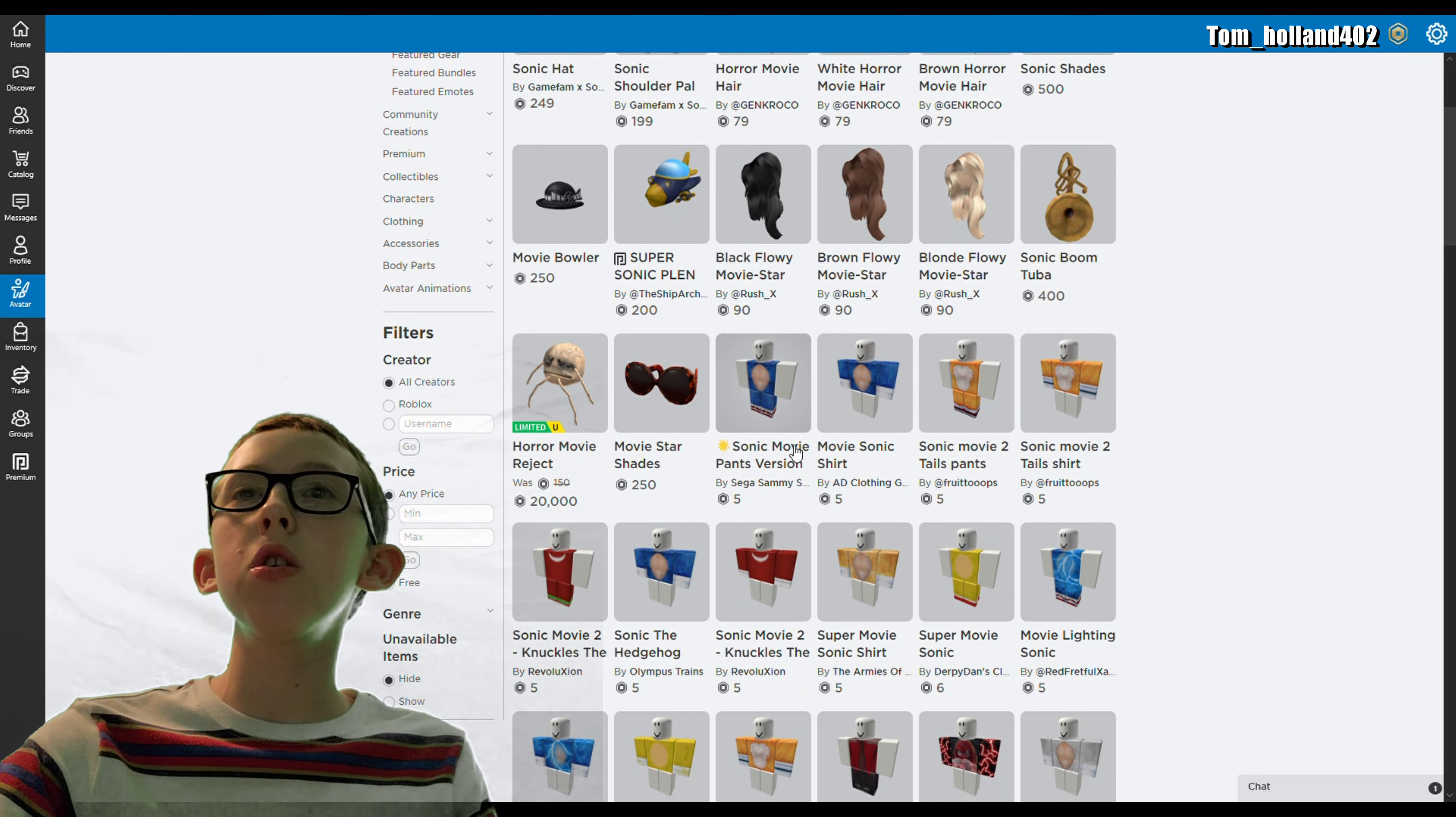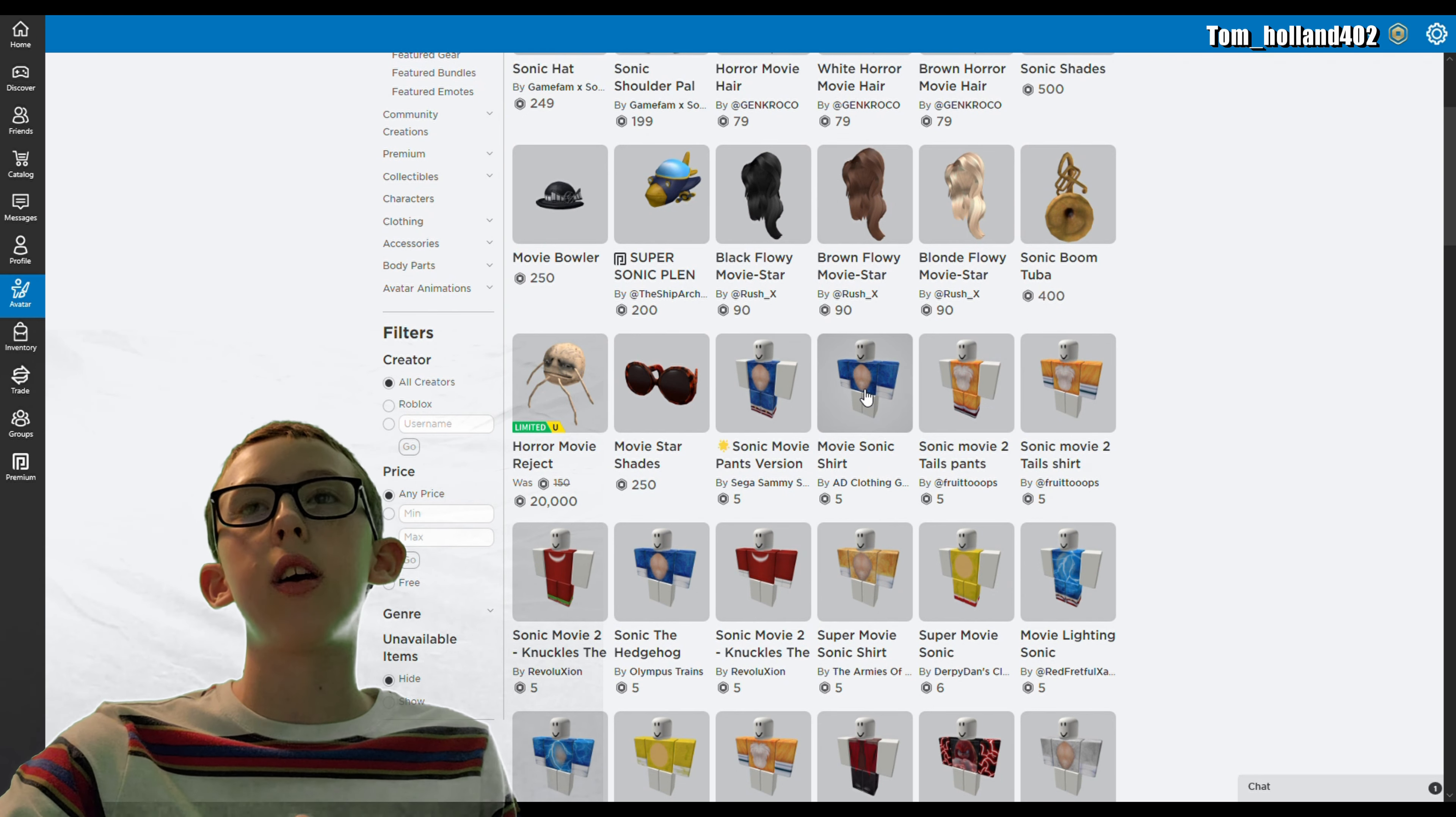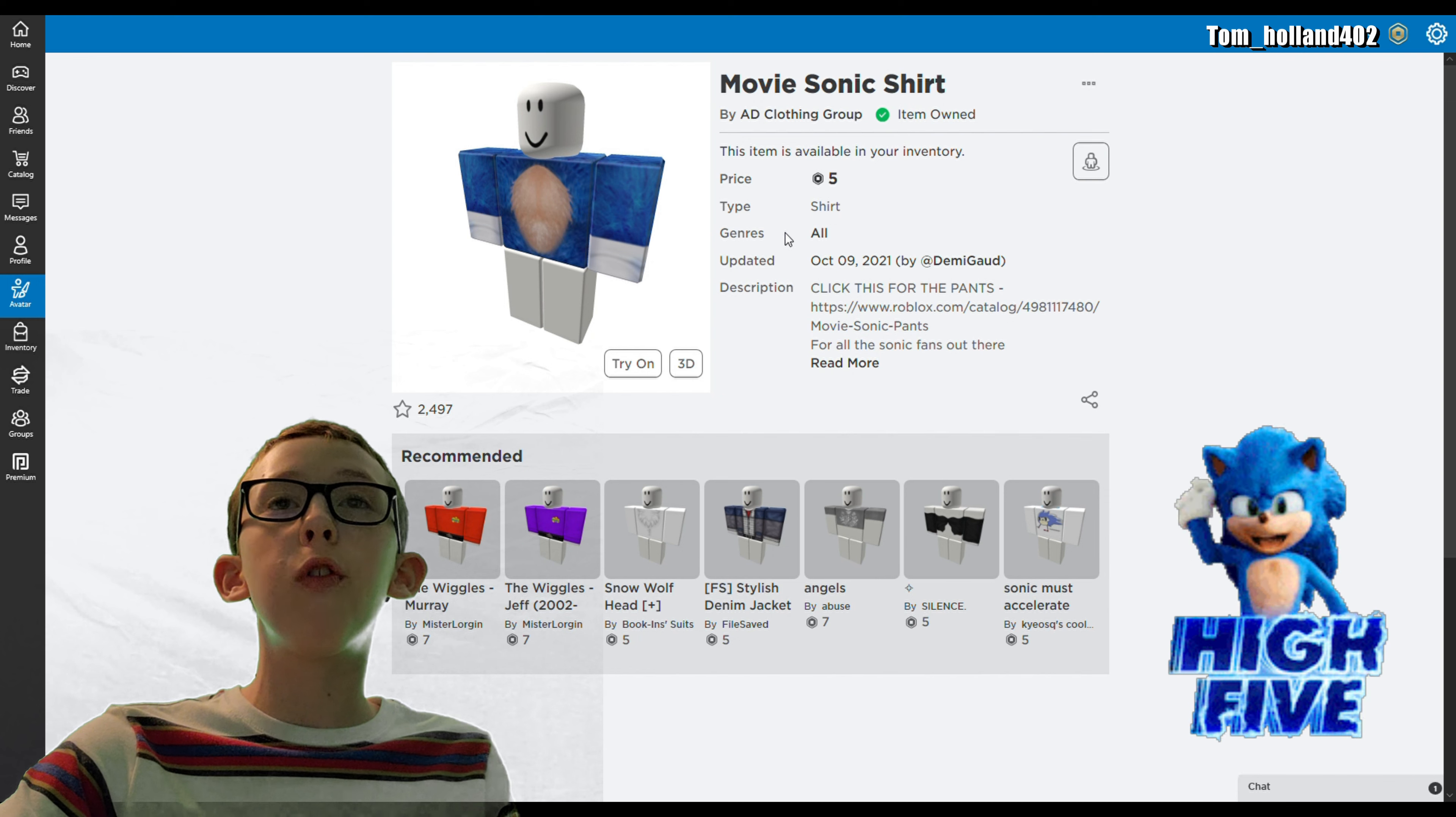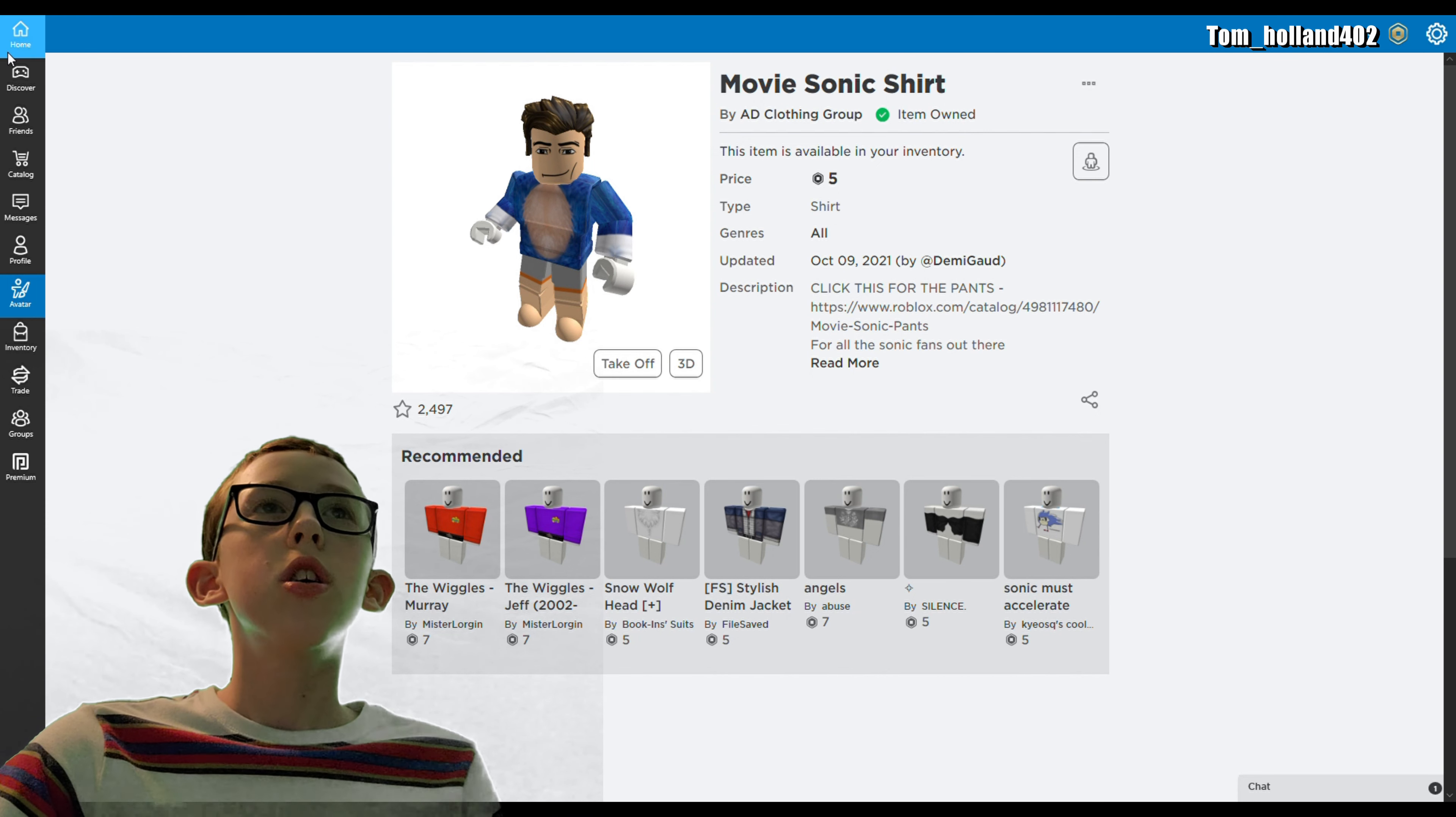I'm going to show you the ones that I used to make my movie Sonic. I use this movie Sonic shirt which says item owned since I did this beforehand. Let's just try it on and see how it looks. Yeah, that looks pretty good.